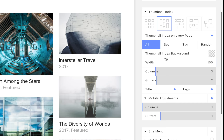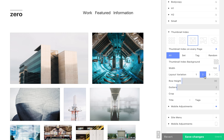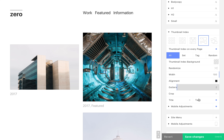Like image galleries, we can choose from a variety of display modes and fine tune the settings for each one. This includes mobile adjustments. We can also display tags, as well as page titles, along with each thumbnail.